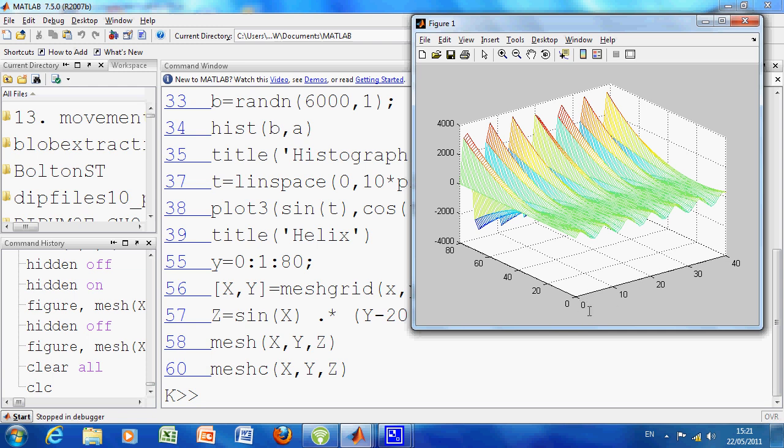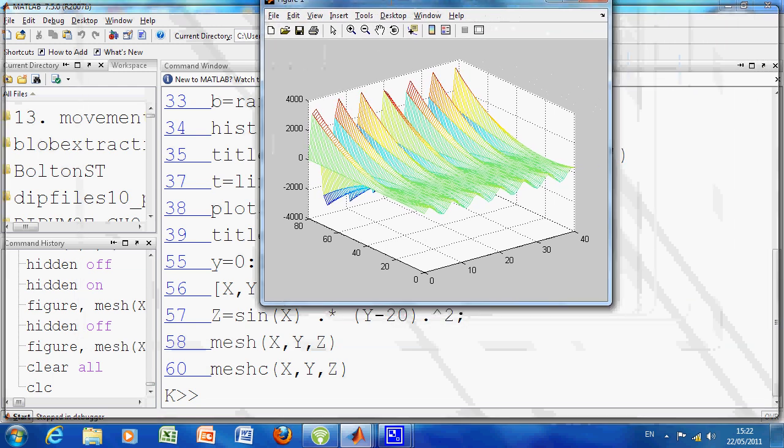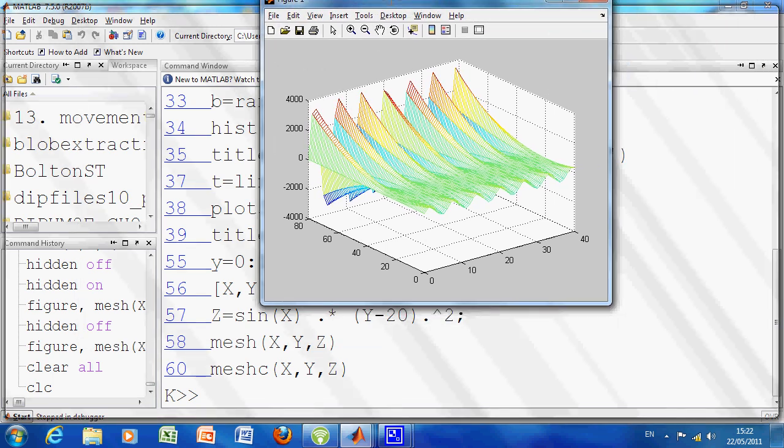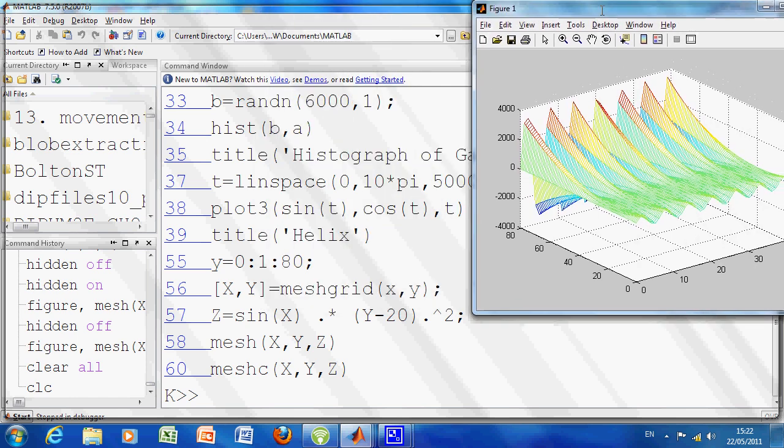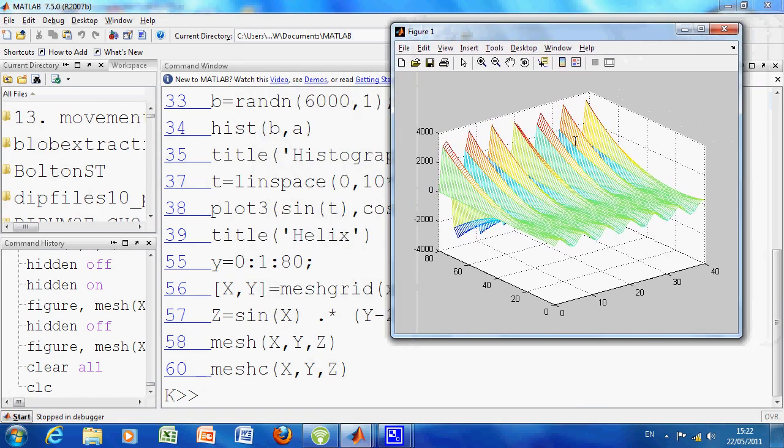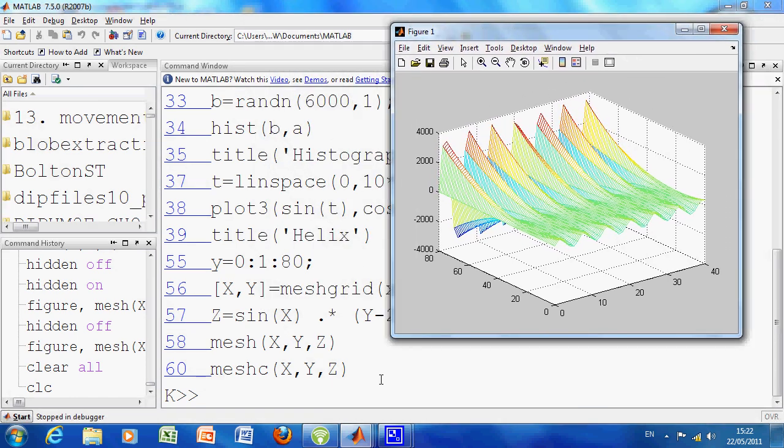X is 0 to 40, Y is 0 to 80. And then Z is, if I just nudge it ever so slightly out of the way, is sine of X times Y minus 20 squared. So that's there. So that's the mesh.